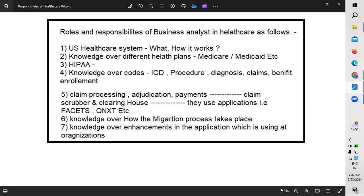The US healthcare system is completely insurance-based. There are two different types of insurance: one is the Medicare insurance plan and the second is the Medicaid plan. When there is a cash transaction, there won't be much process involved — an individual undergoes treatment and pays by cash. But when insurance is involved, there are a lot of processes depending on the kind of insurance plan and what benefits are included.